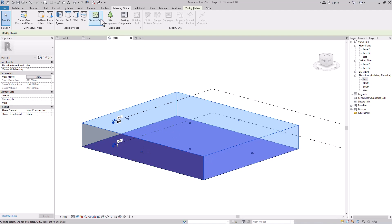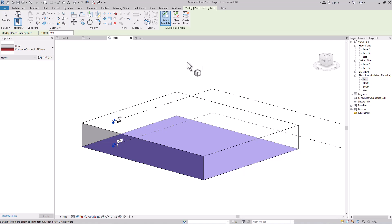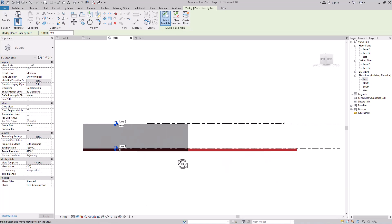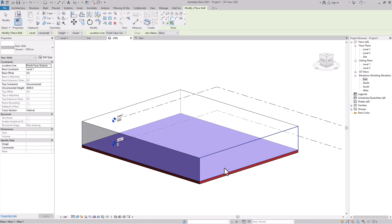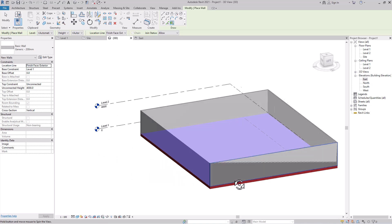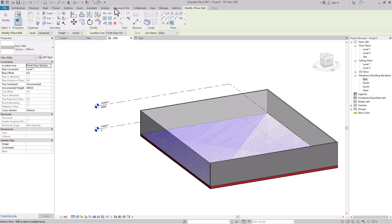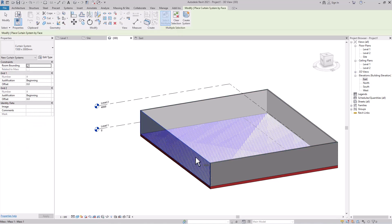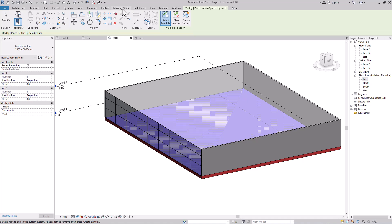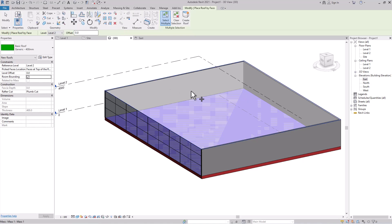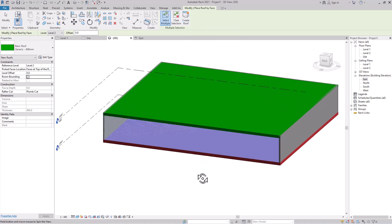To apply physical floors, roof, and walls, select the mass and go to 'Mass By Face.' Here you have floor, curtain system, roof, wall, and floor properties. First, apply the floor — click Floor, choose the floor type, select all levels, and click 'Create Floor.' It will auto-create floors. For walls, go to Mass By Face, click Wall, and click on the face — the wall is created. For the curtain system, go to Mass By Face, click Curtain System, click on a face, then click 'Create System.' For the roof, go to Mass By Face, click Roof, select the roof type, and click 'Create Roof.'